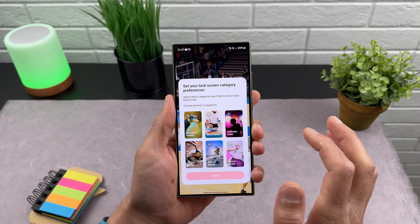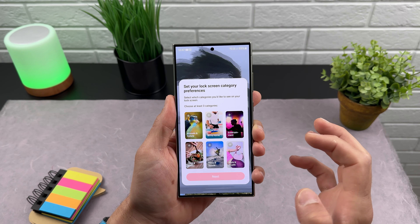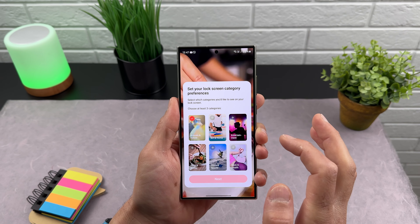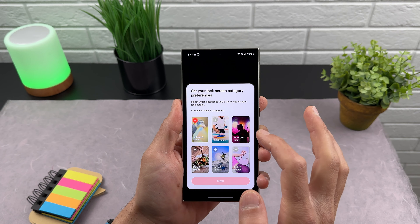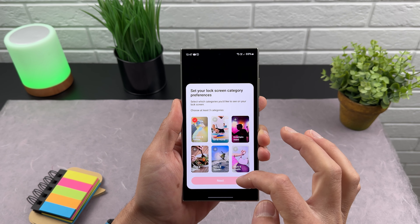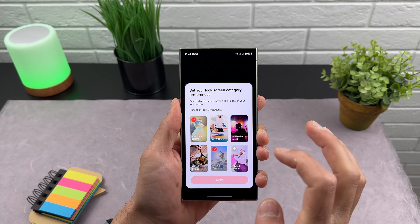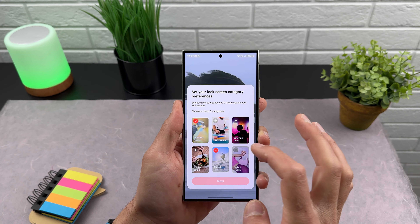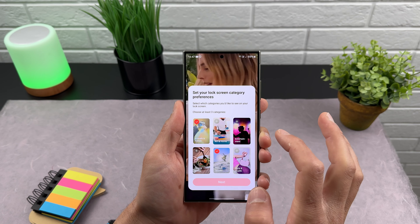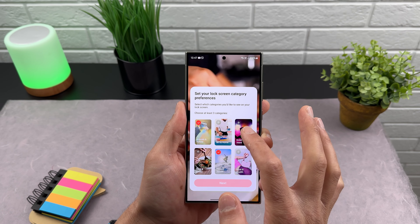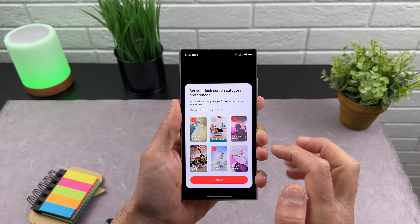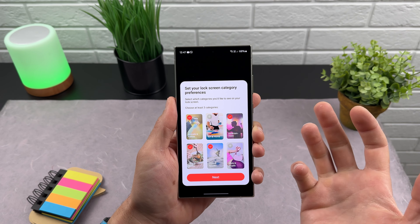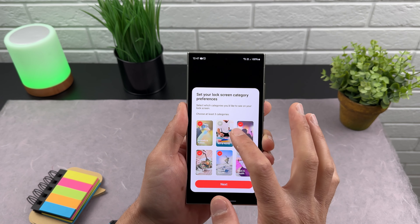For your lock screen you need to select different categories: animals and nature, art and home, entertainment, food and drinks, news and sports, style and health. You need to select at least three of these categories. Let's hit entertainment and food and drinks, as these are probably more colorful.